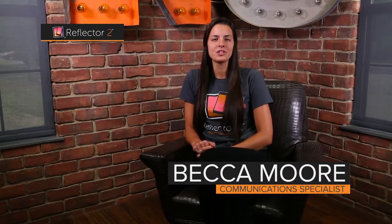Hi, I'm Becca from Squirrels, and I'm here to introduce you to the YouTube live streaming feature in Reflector 2.